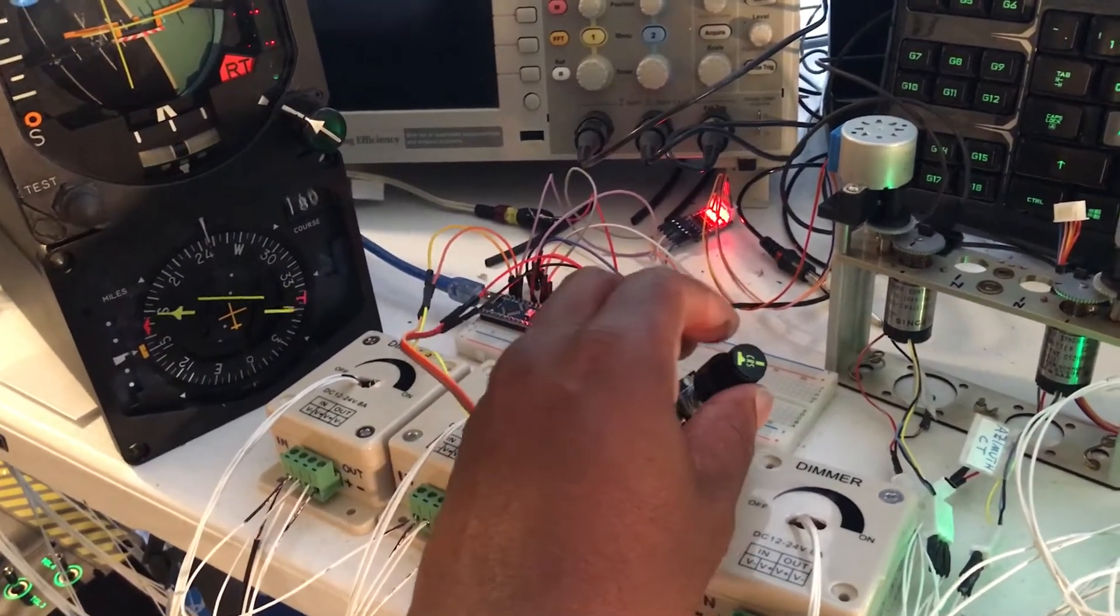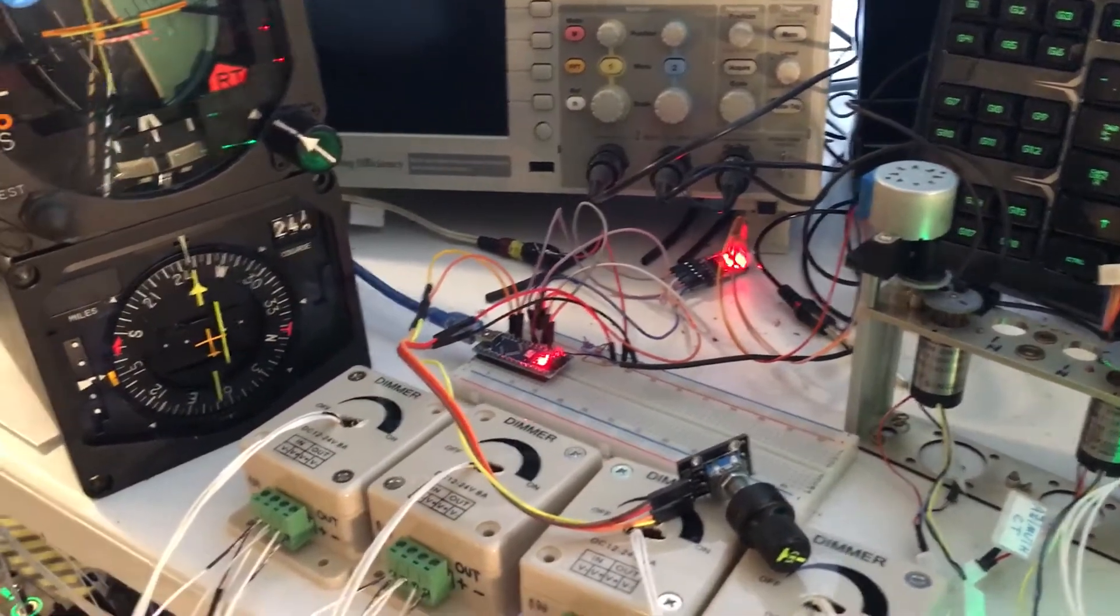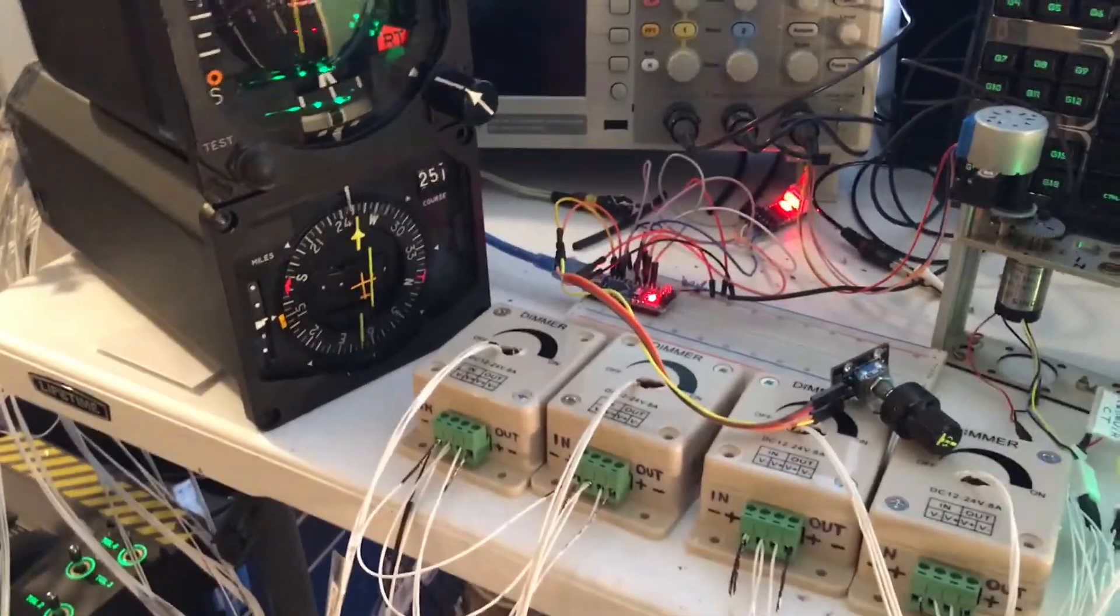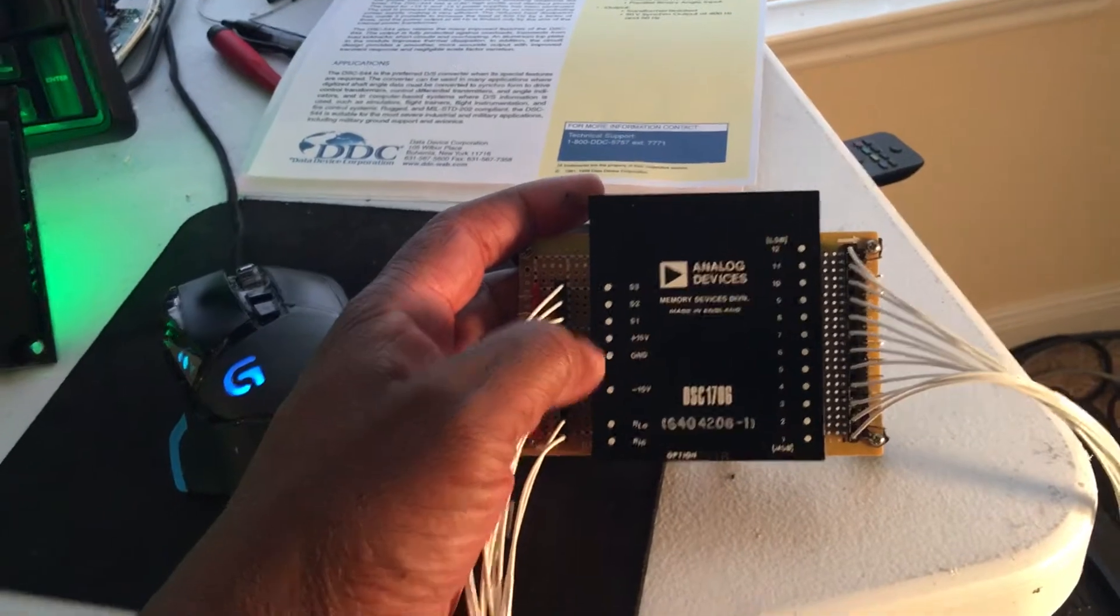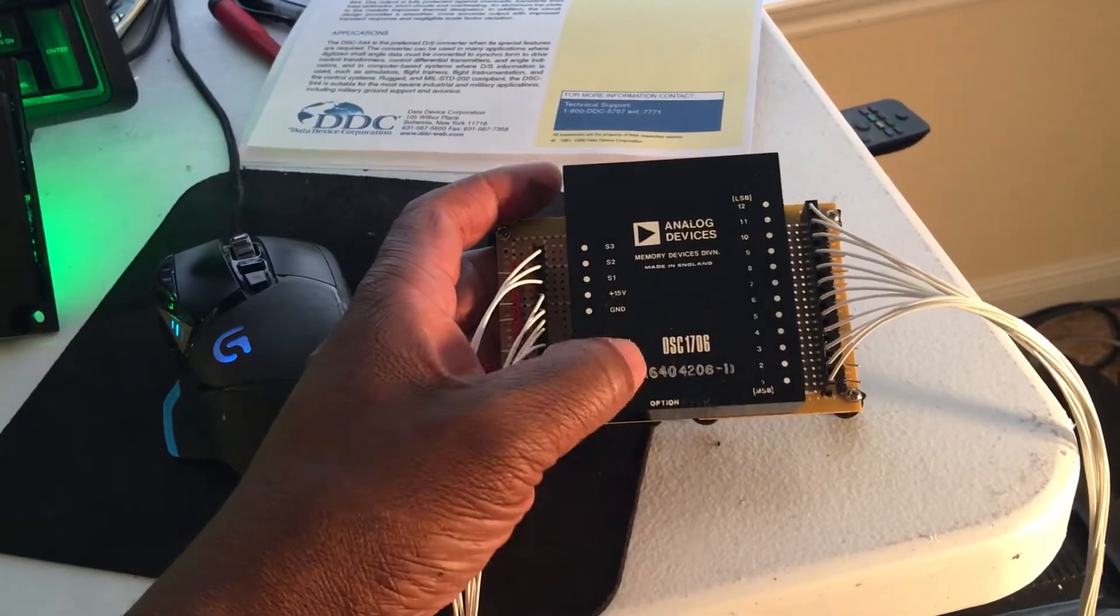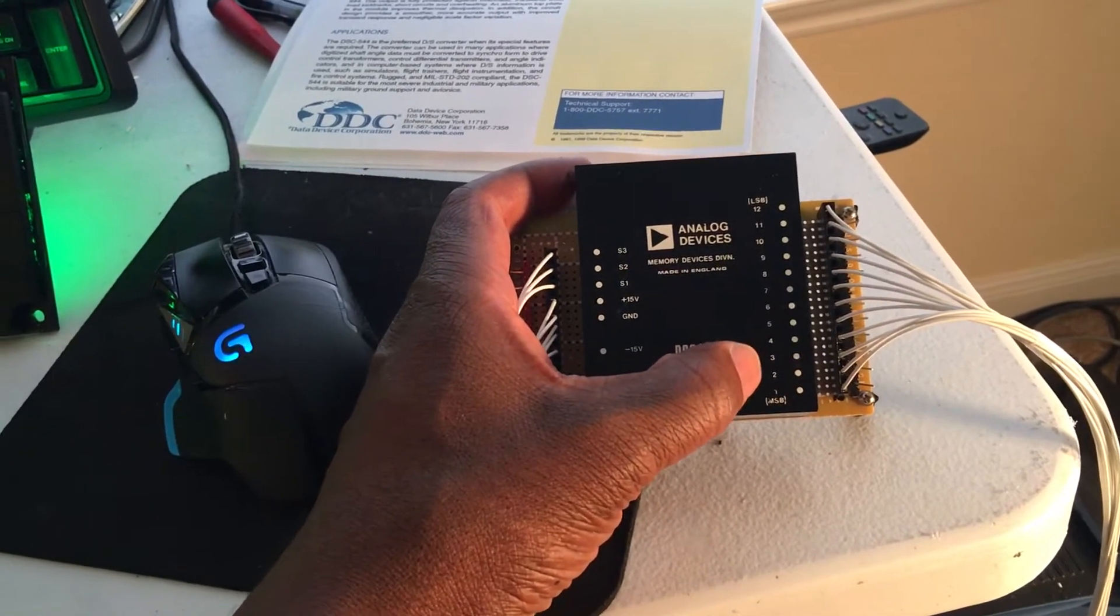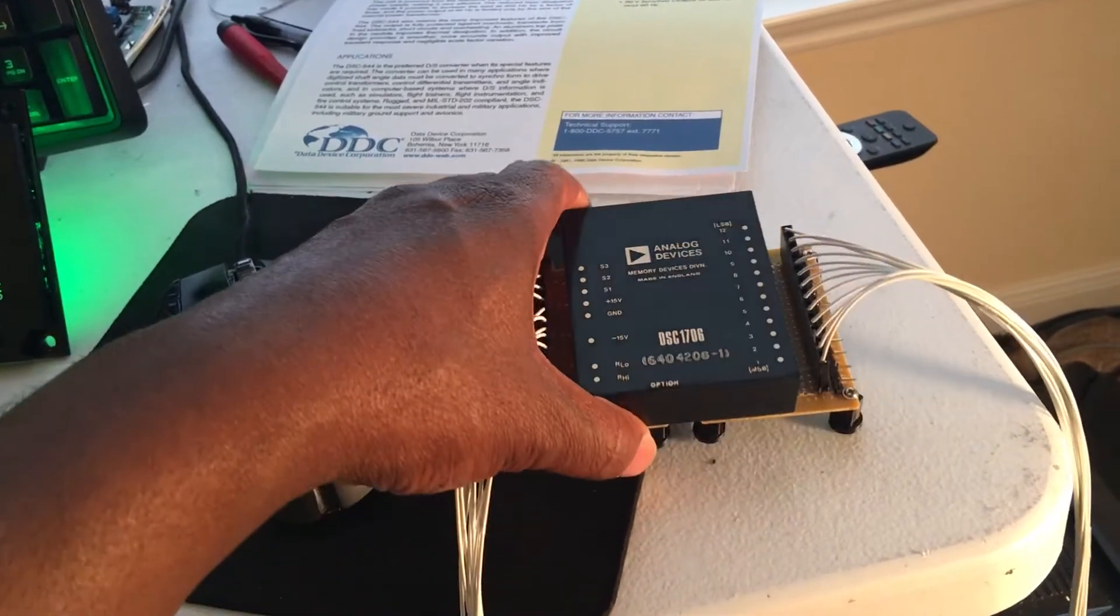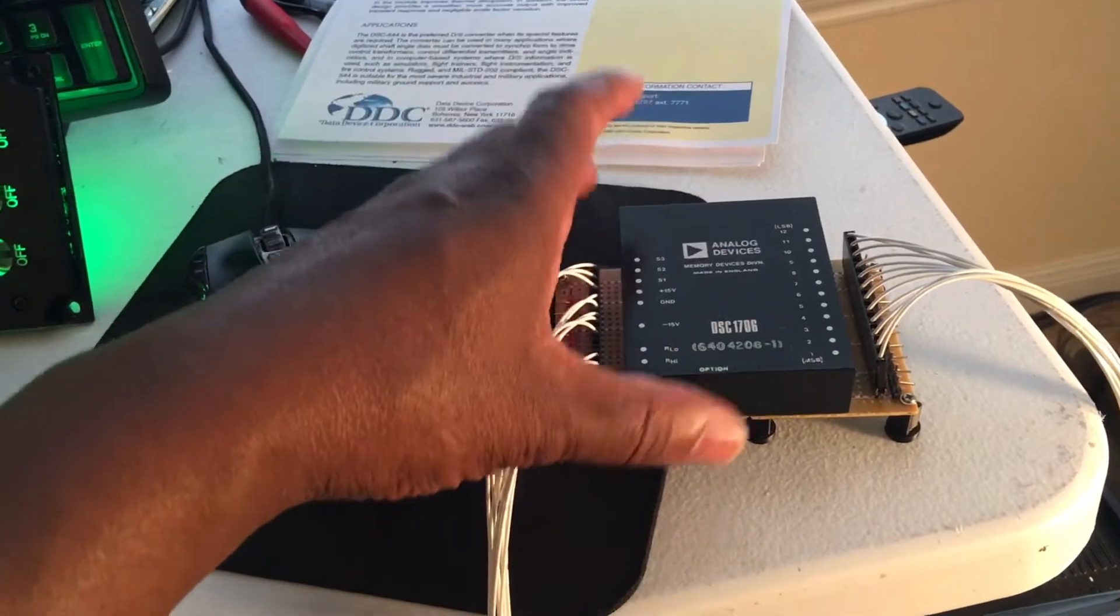As far as alternate methods of controlling the HSI, I did get a digital to synchro converter, this one was analog devices. I bought it used though and the second most significant bit, this pin number two was broke, is stuck at 1.53 volts which is basically it sees it as a zero.